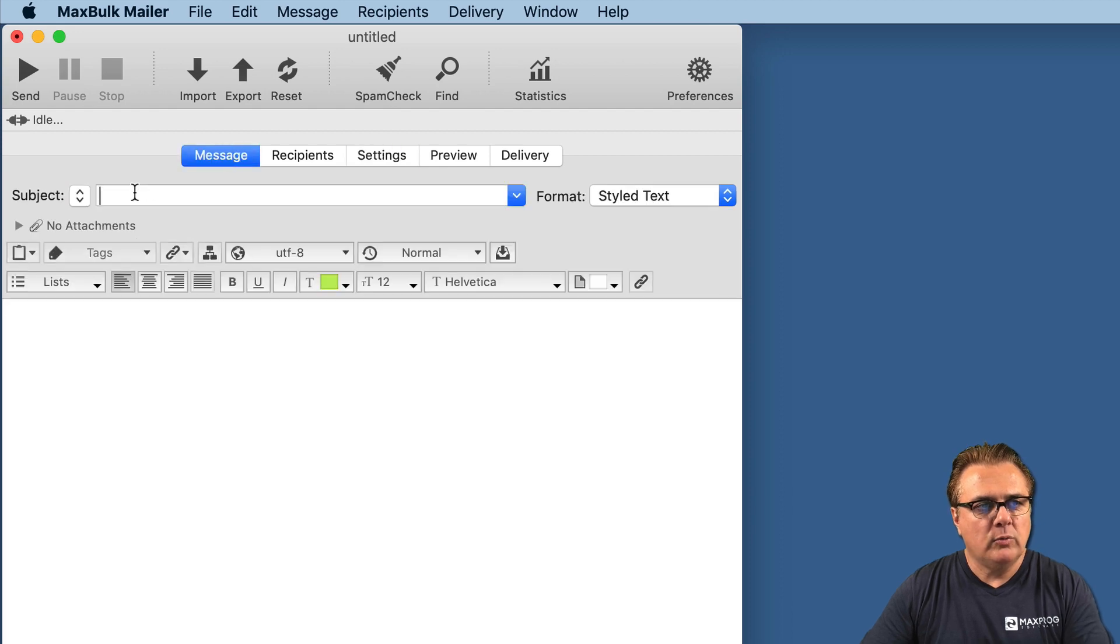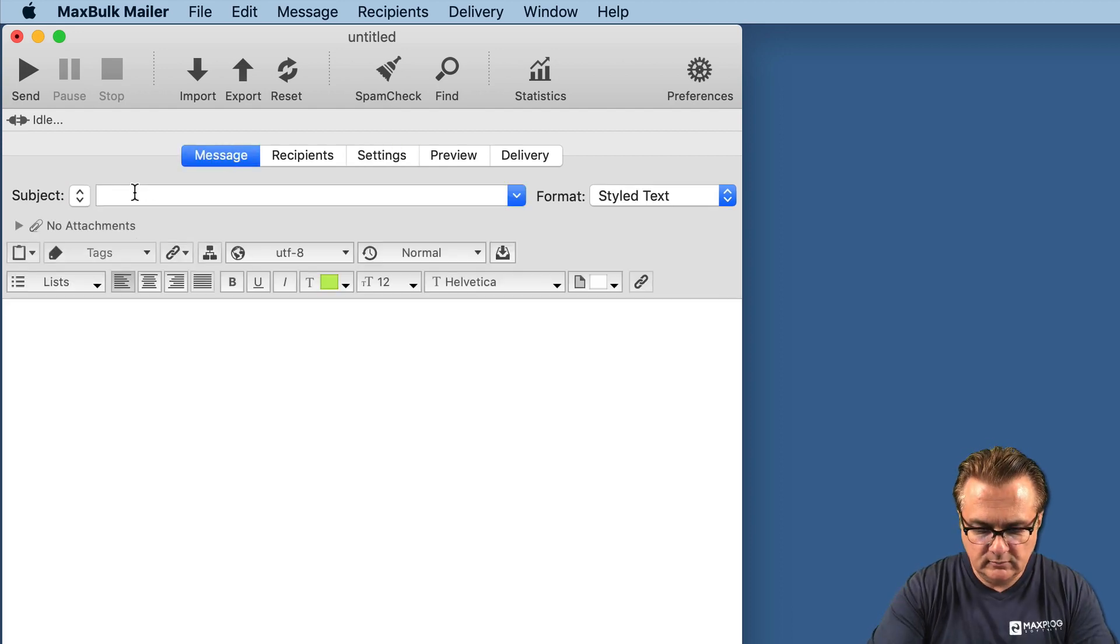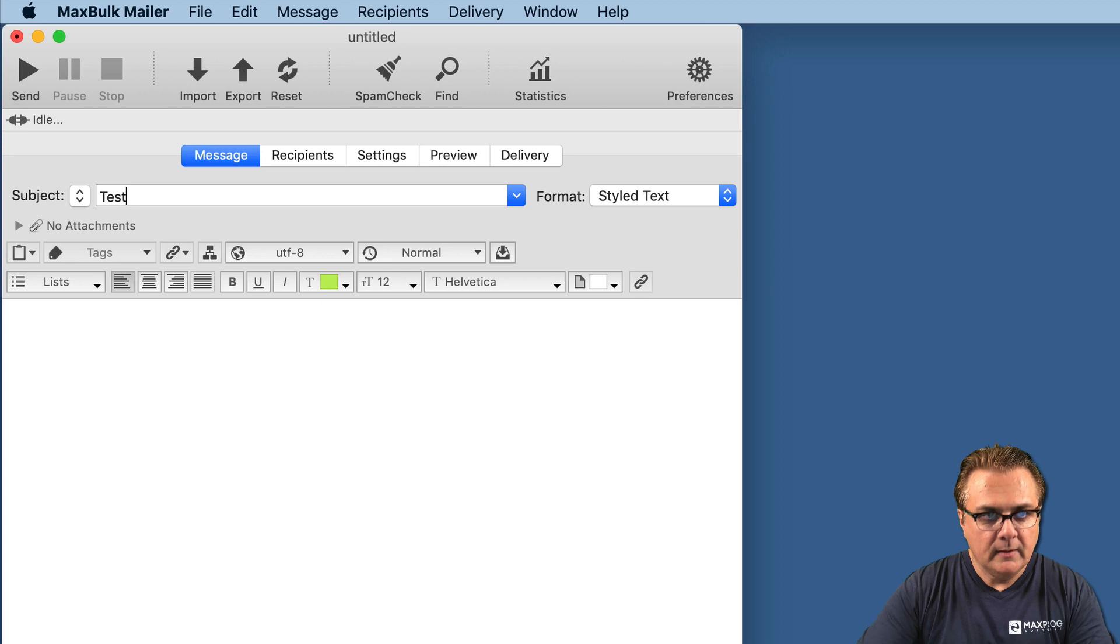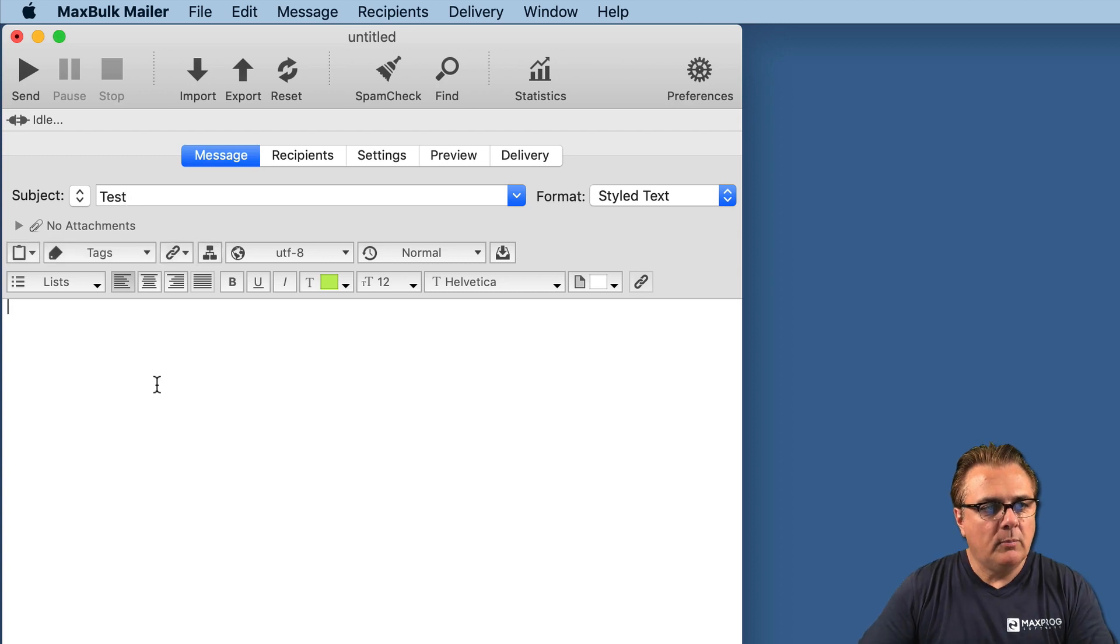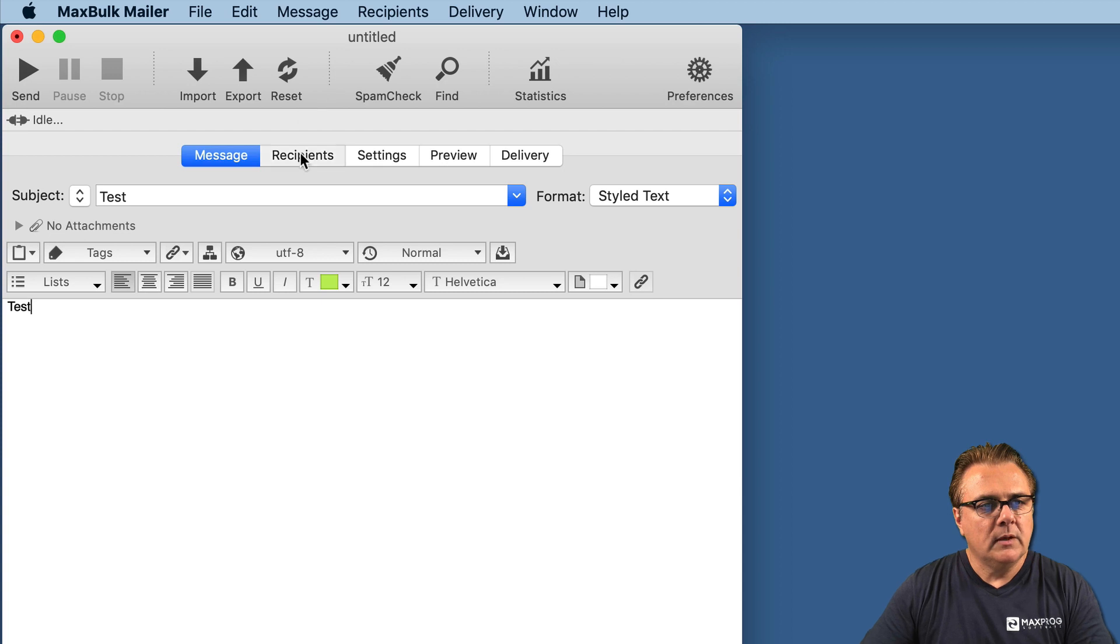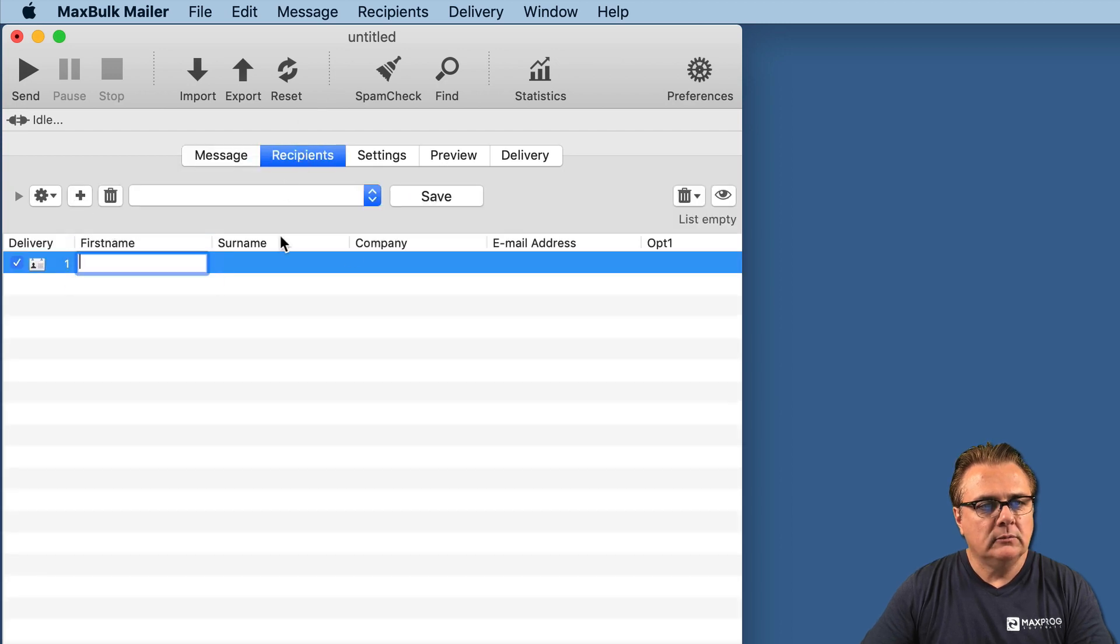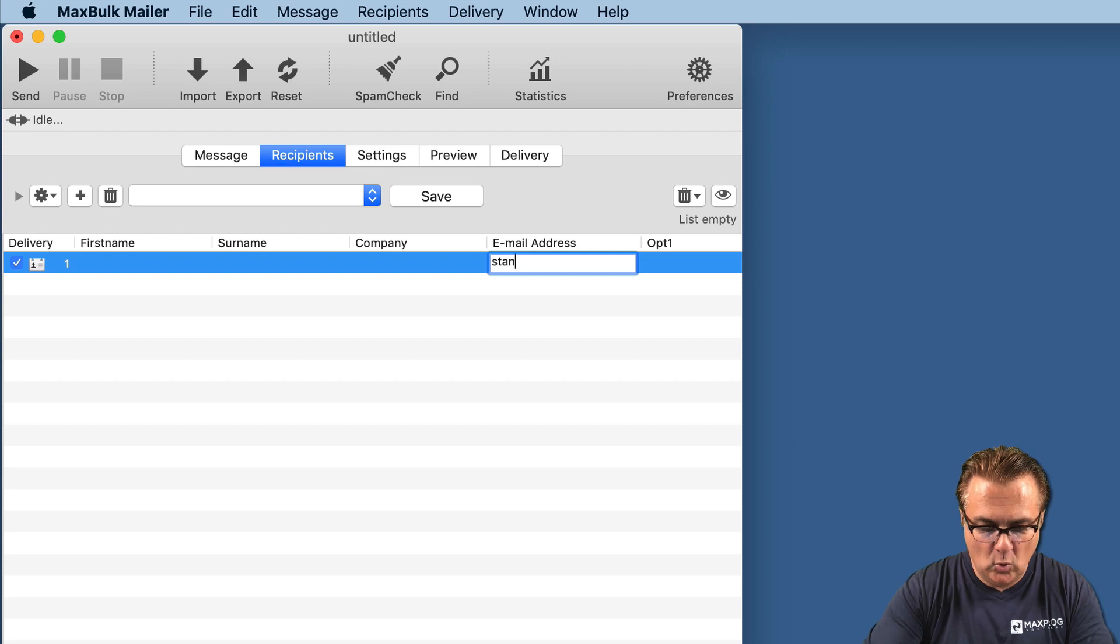First we will write a message subject, some text in the message body. Then, we will add a recipient. In this case, I will add my own address.